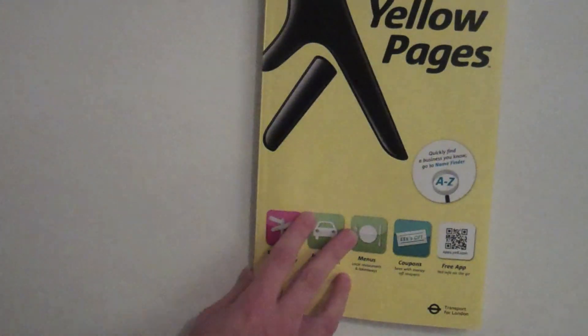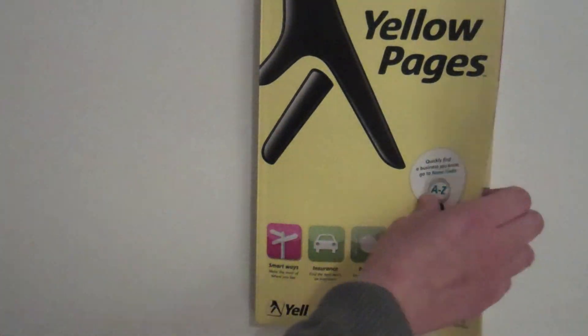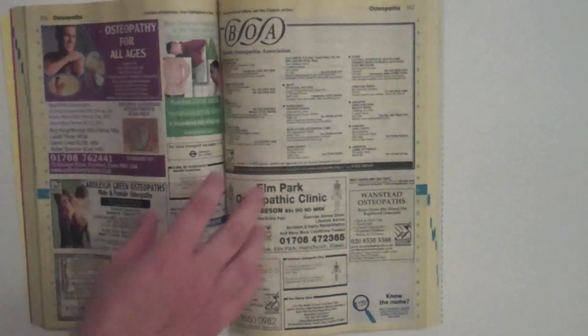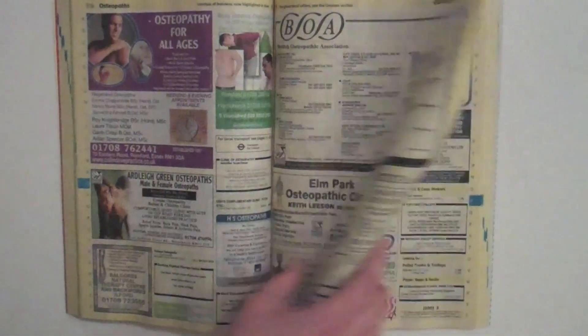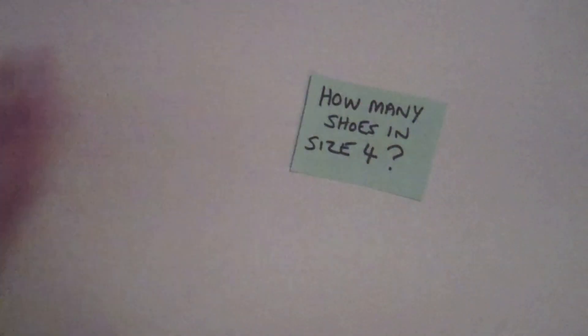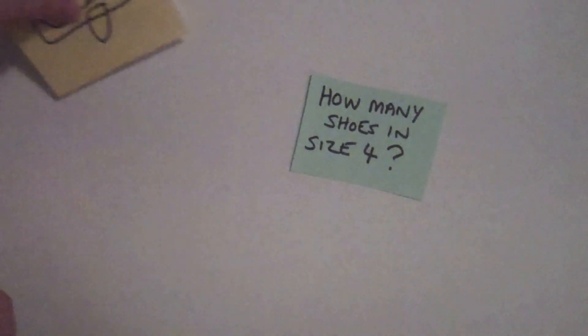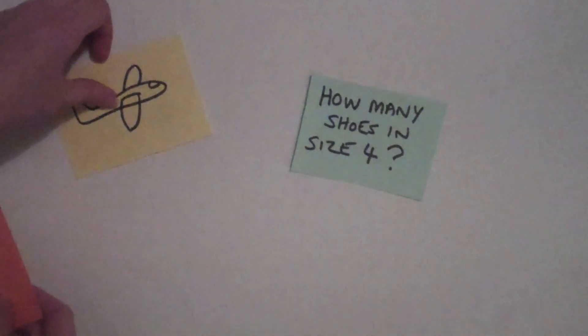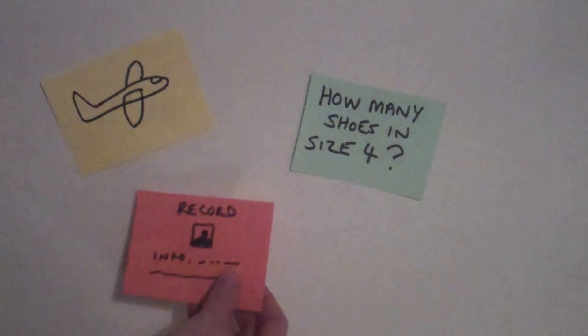Telephone directories are just one type of database. Other examples include stock control databases, booking systems and personnel records.